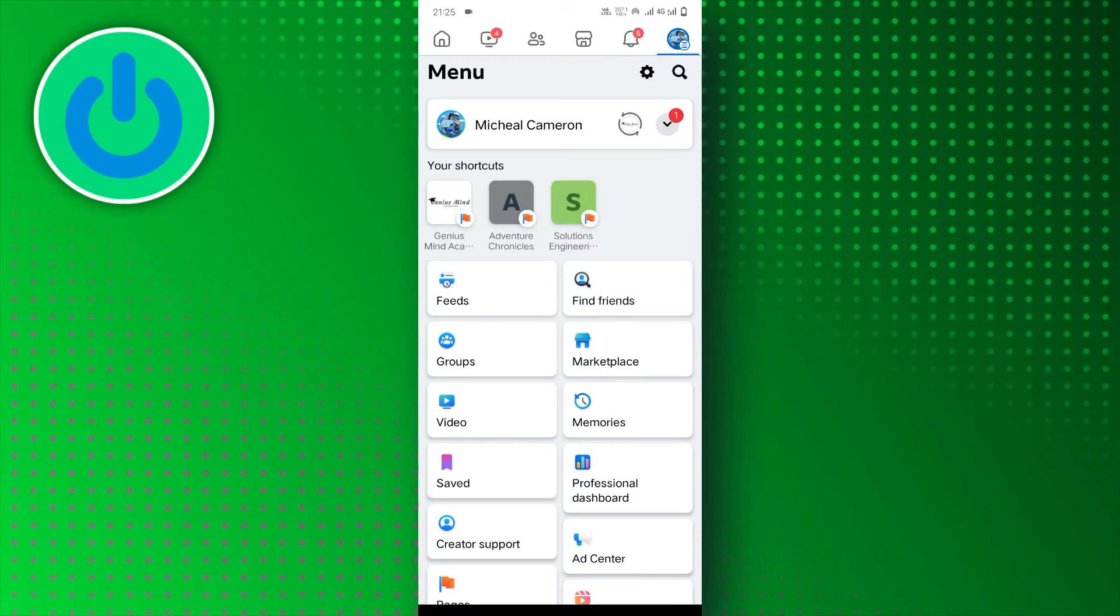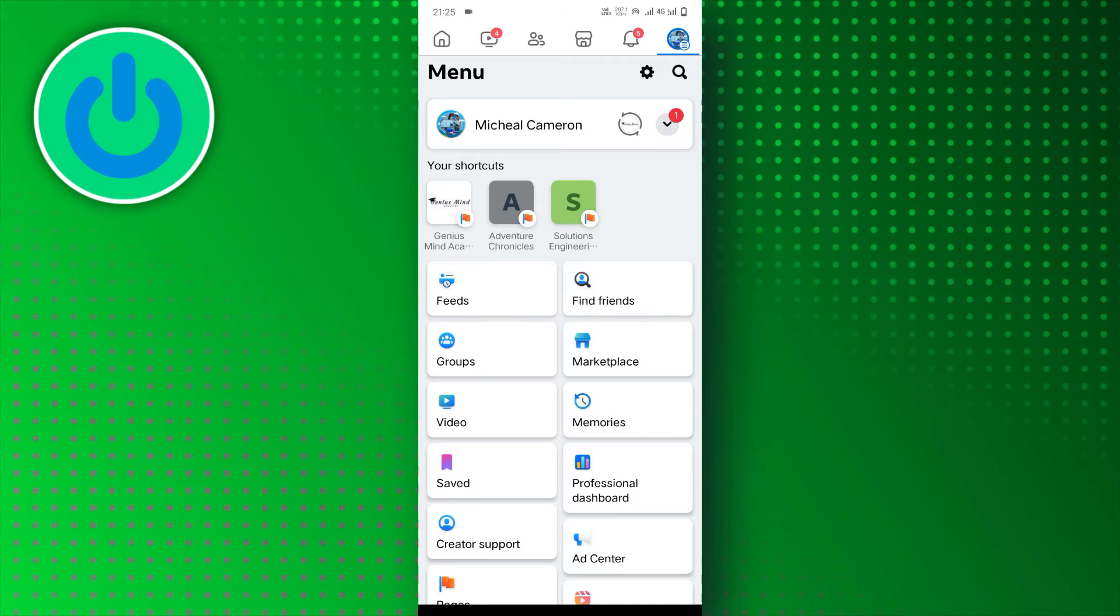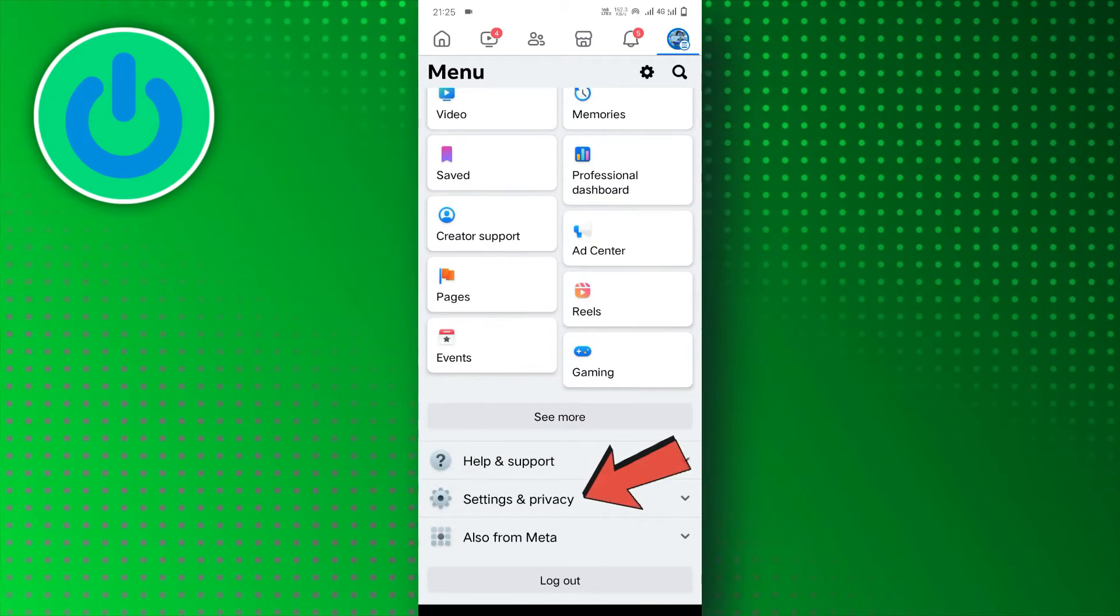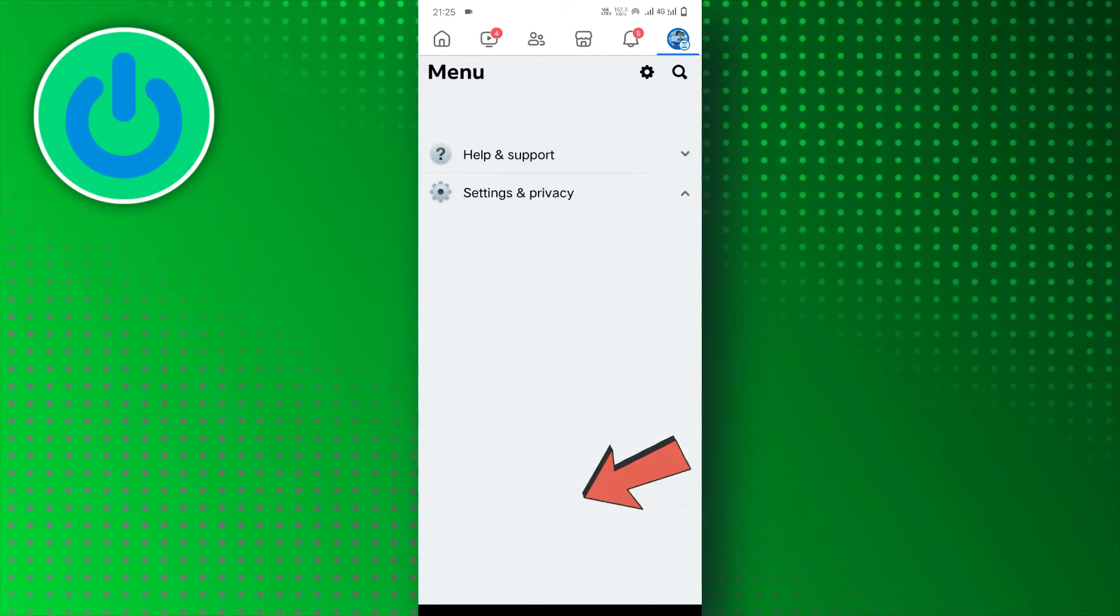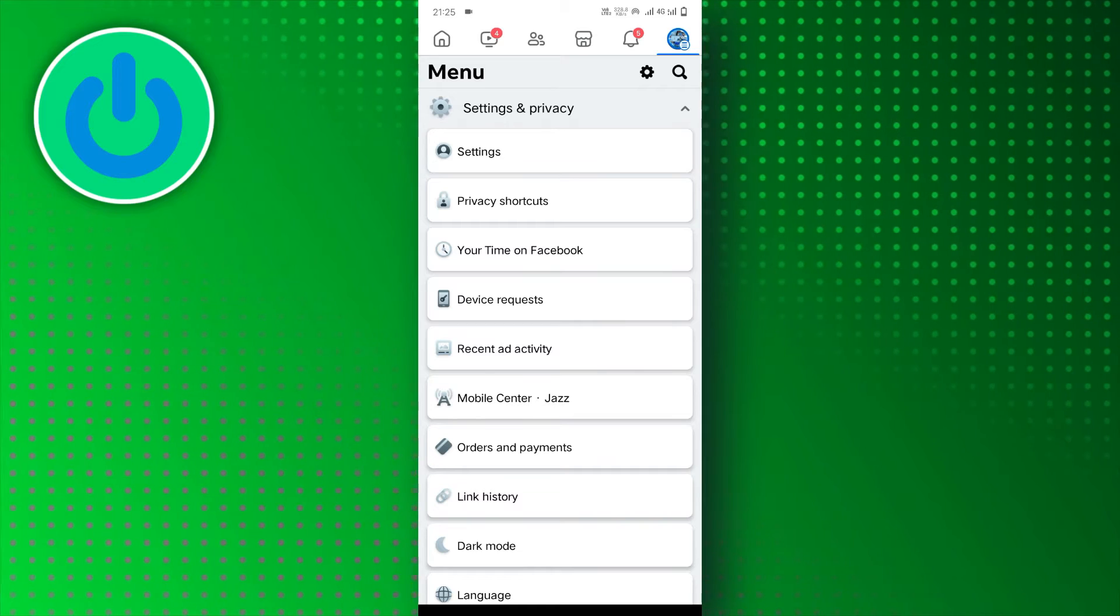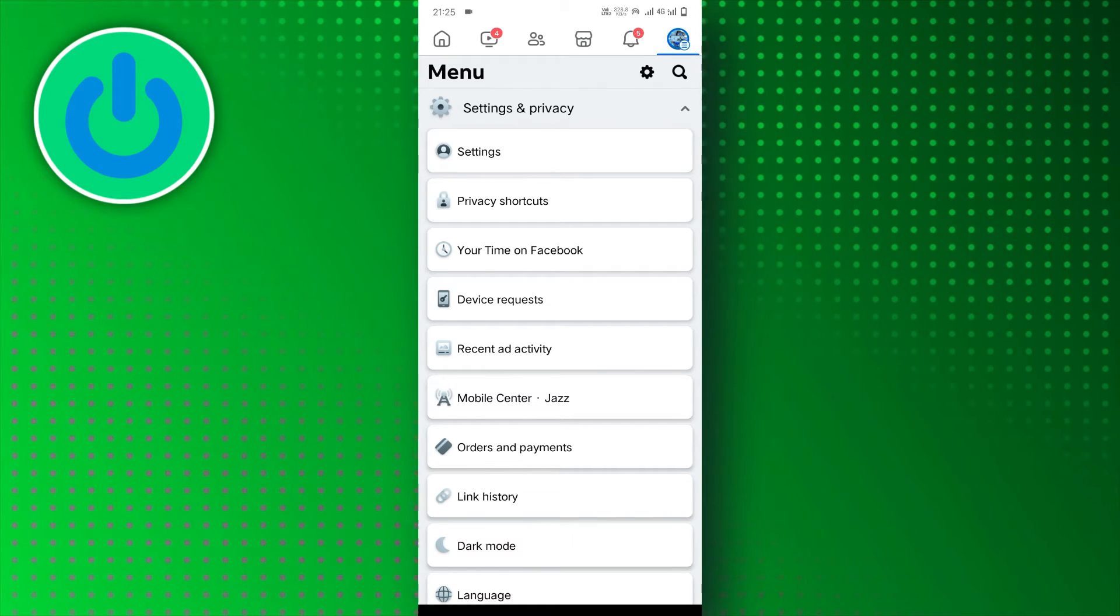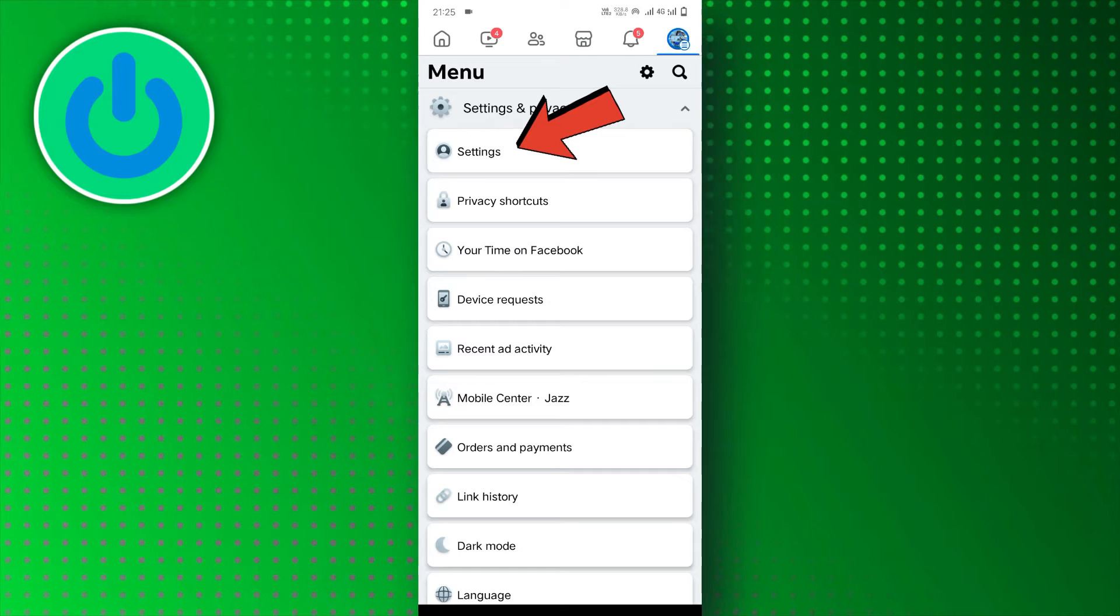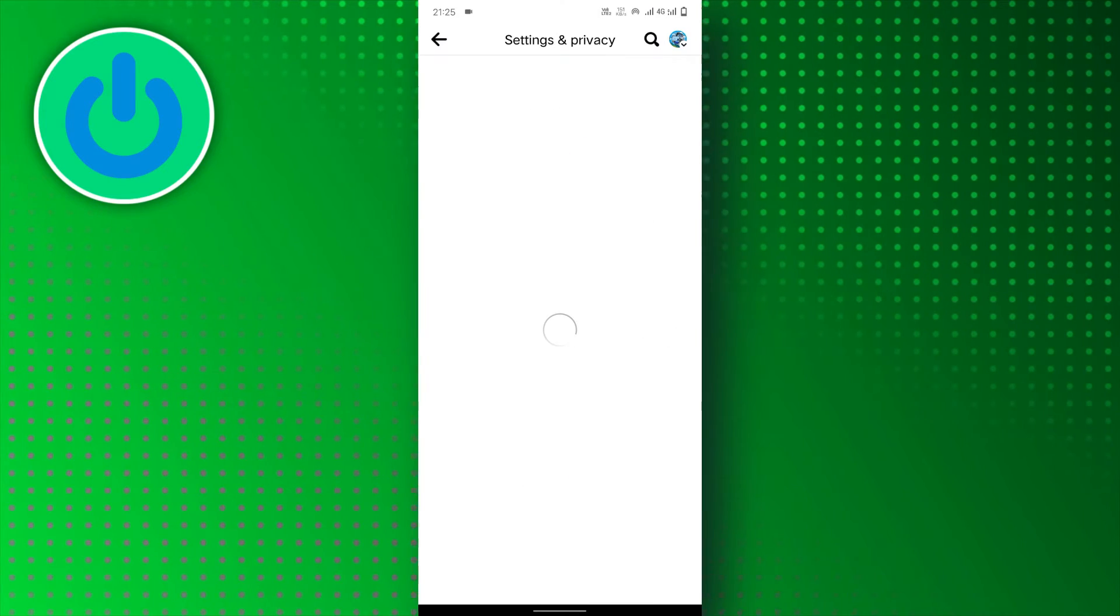Once you've tapped the menu icon, you'll see a variety of options. Scroll down until you find Settings & Privacy. Within the Settings & Privacy submenu, there's another layer of options. Tap on Settings to access the controls for your Facebook experience.